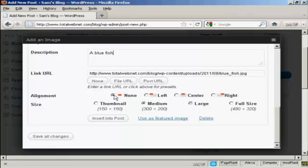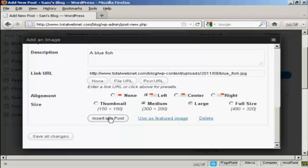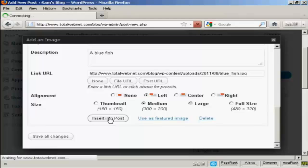And you can align it. You can have it to the left of the text. You can center it within the text or have it to the right of the text. I'm going to have it to the left of the text. And then click here, insert into post.